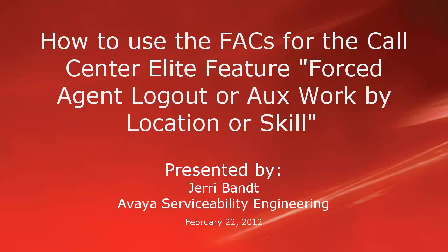Hello, my name is Jerry Bant with the Avaya Serviceability Engineering team. This video details the primary ways to use the feature access codes for the call center elite feature, forced agent logout or aux work by location or skill.